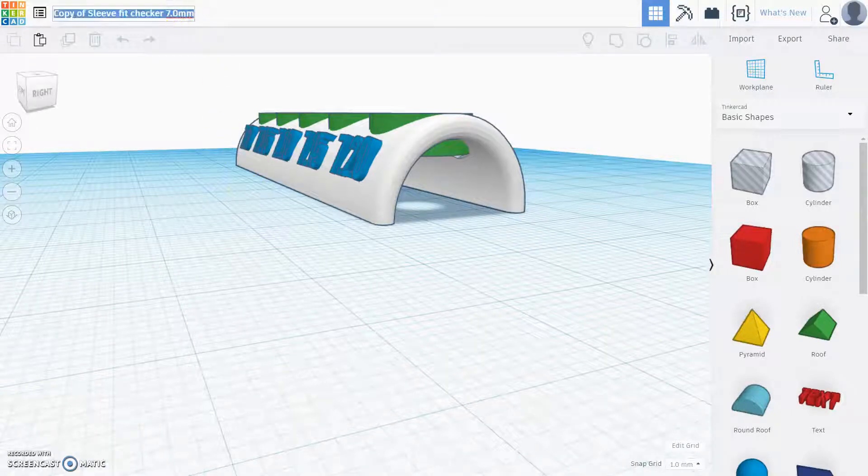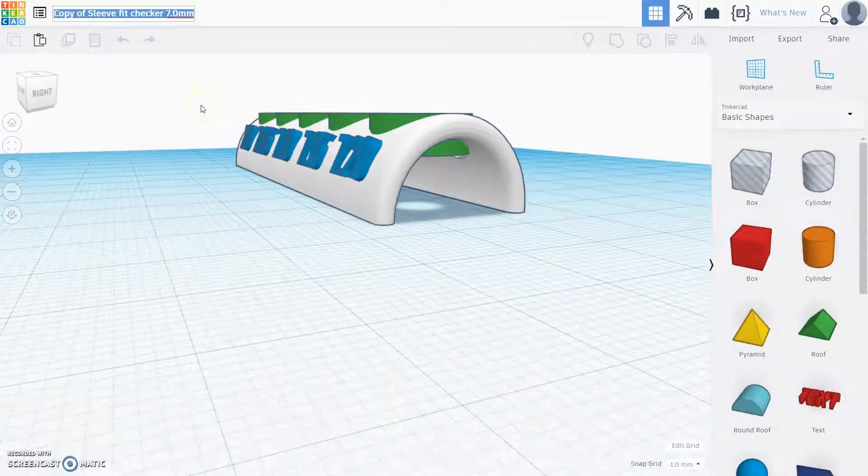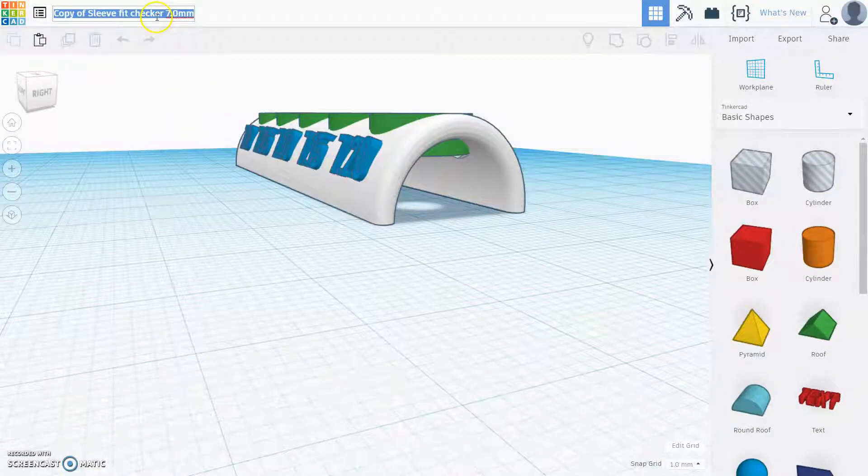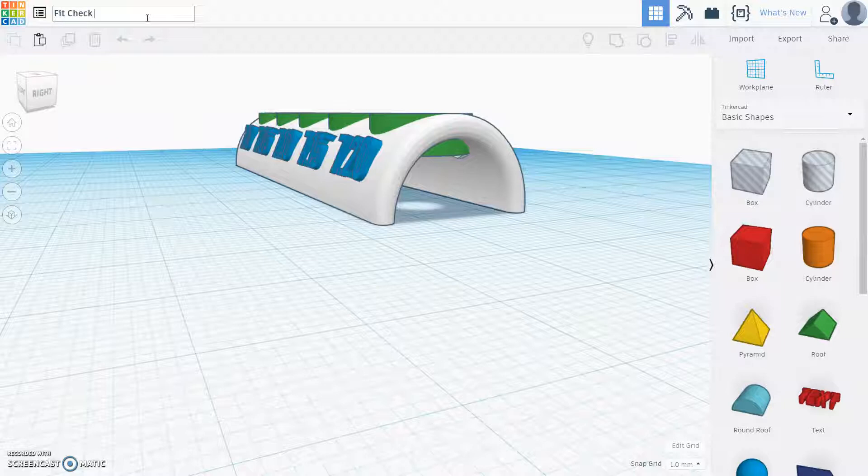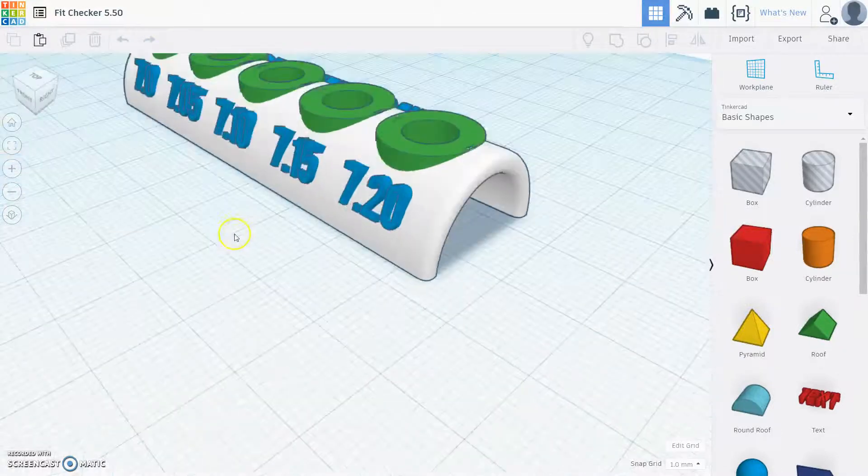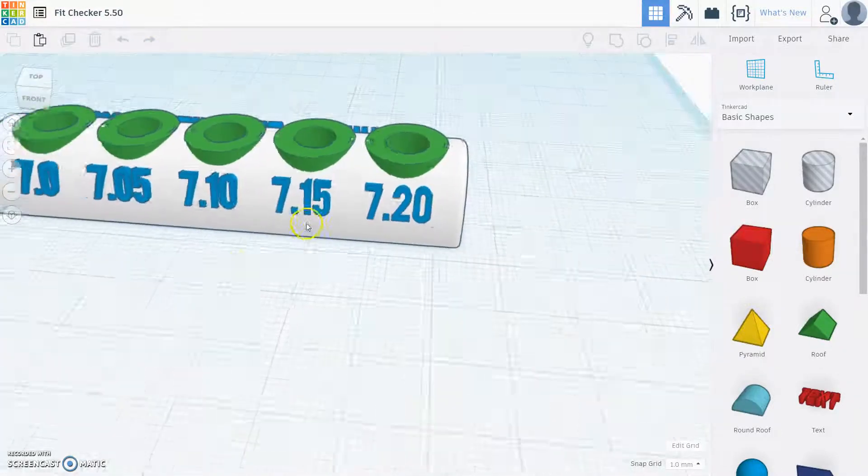Hi everyone, this is how we change the fit checker to customize it to your own dimensions in Tinkercad. What I'm going to do first is change the name of it up here in the upper right just so I have it straight.